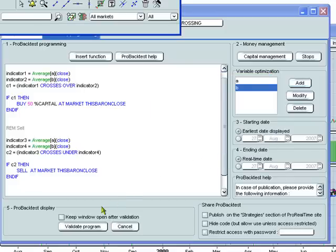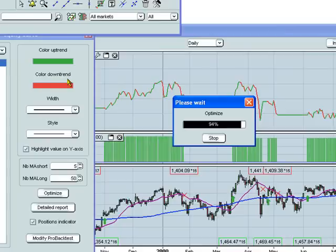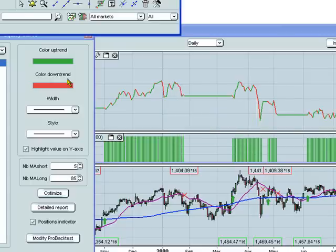Now we'll click here to validate the program and have ProRealTime optimize it for us. The optimization process can take more or less time depending on the number of variables to optimize and the intervals used for the variables.